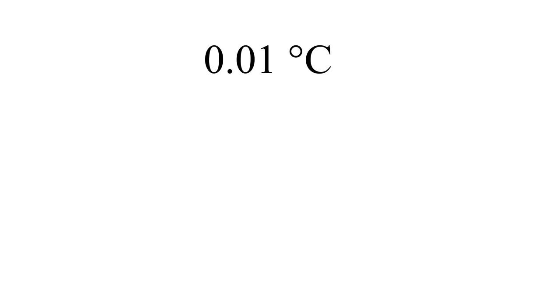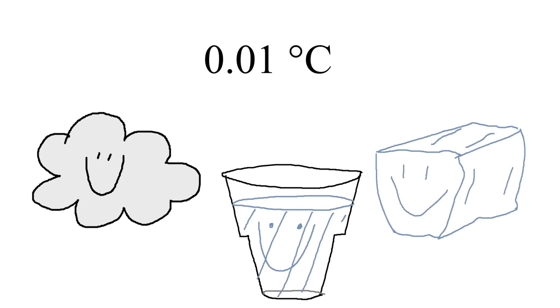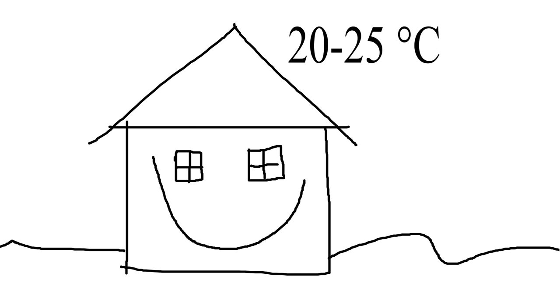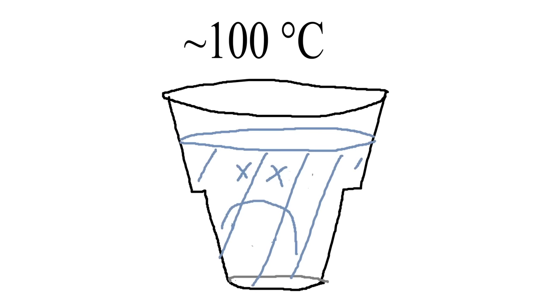At 0.01 degrees, we have the triple point of water, where it can exist as a gas, liquid, or a solid. At 20 to 25, we have typical room temperature, and then at very slightly under 100 degrees, we have the boiling point of water.